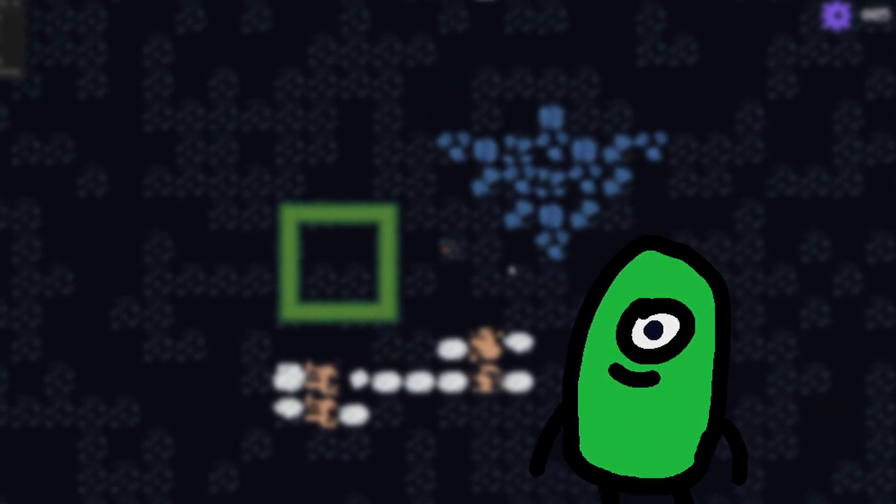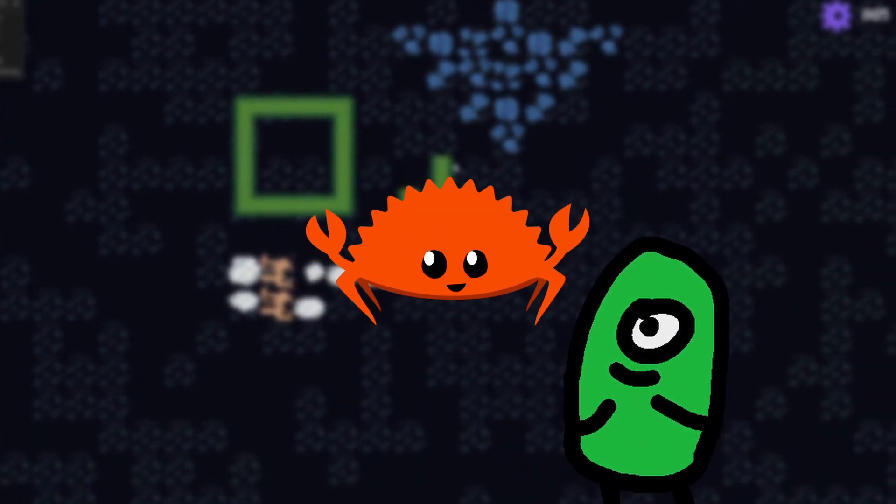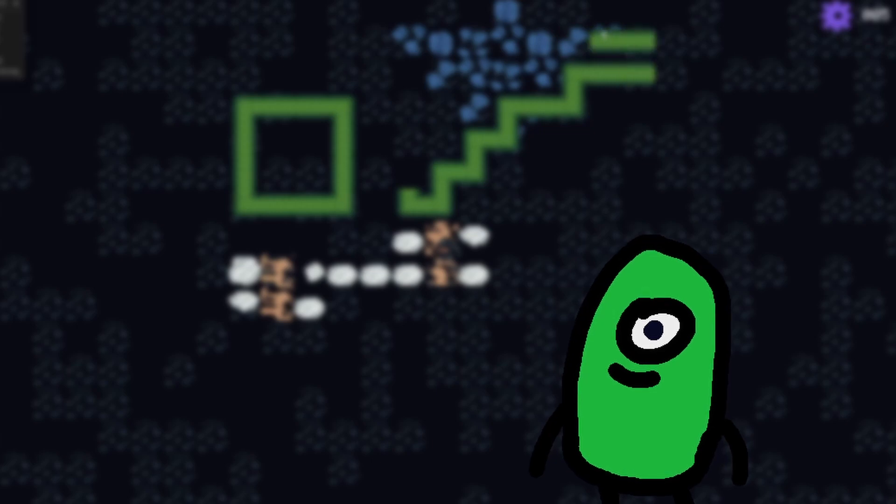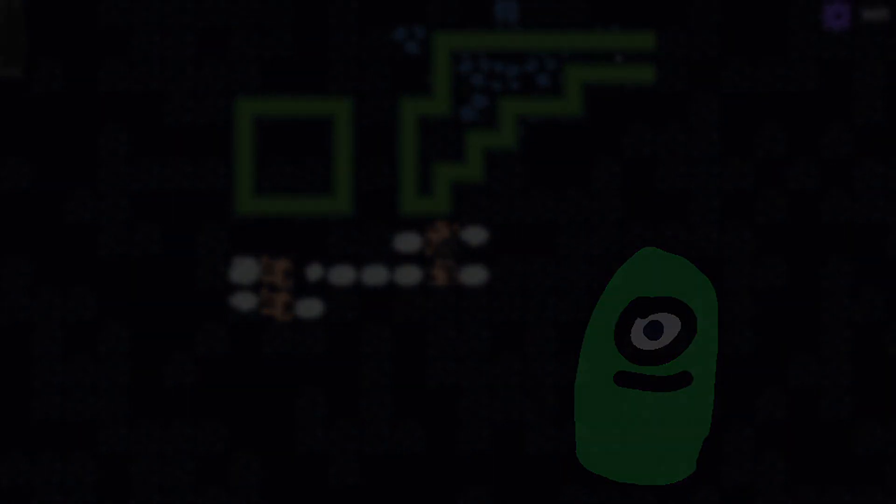A few months ago, I decided to learn the Rust programming language and make a game. This is how it went.